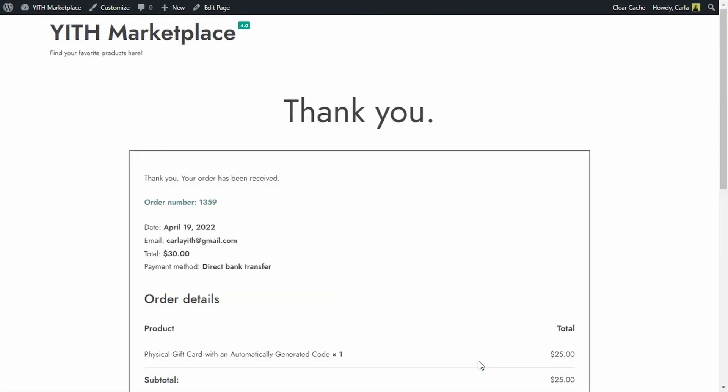So now I'm going to go back to the dashboard and I'm going to set this order as completed and then I'm going to go over to YITH gift cards dashboard.